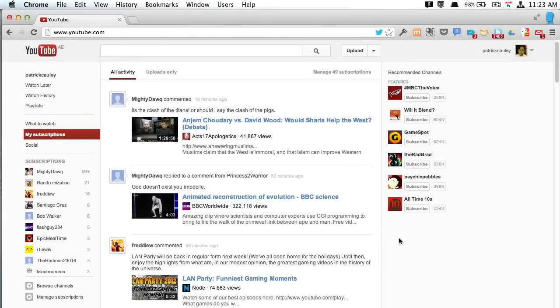Okay, so today I'm going to show you how to upload a movie or video into YouTube and then share it with people.